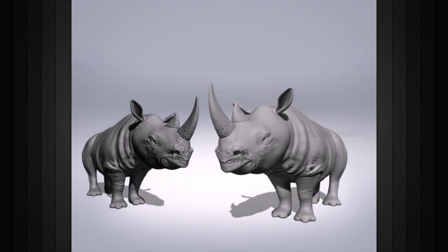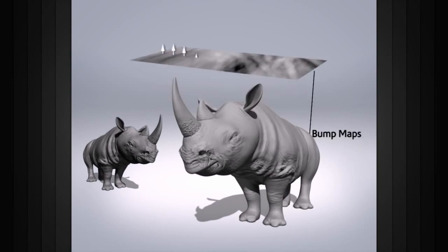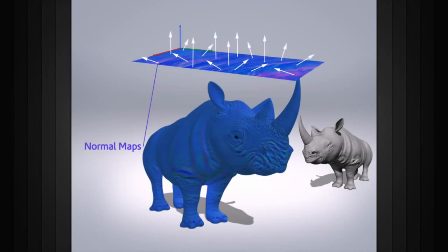The major difference is that bump maps simply encode height information using black and white values, but normal maps actually use RGB values to signify the orientation of the surface normal.